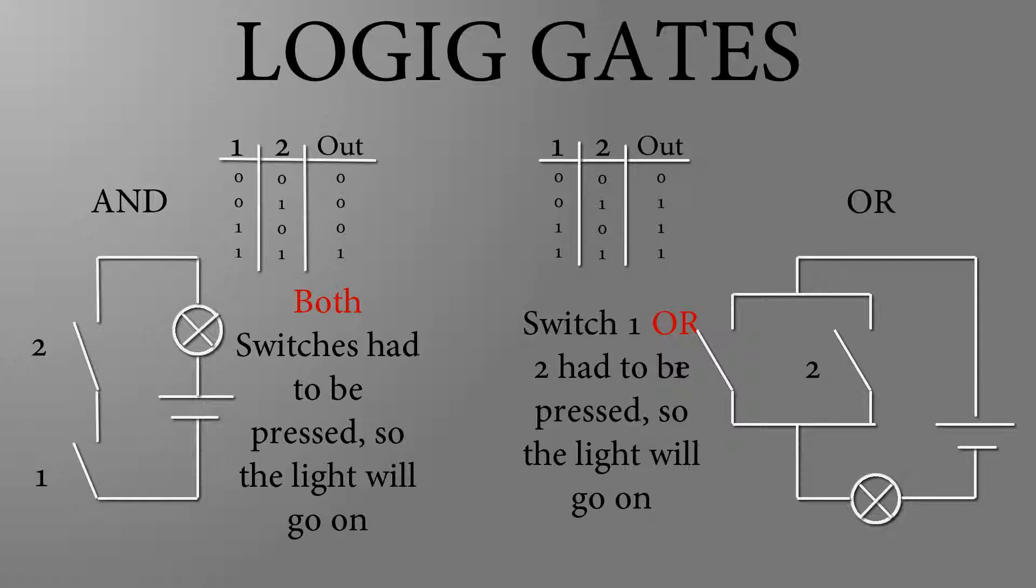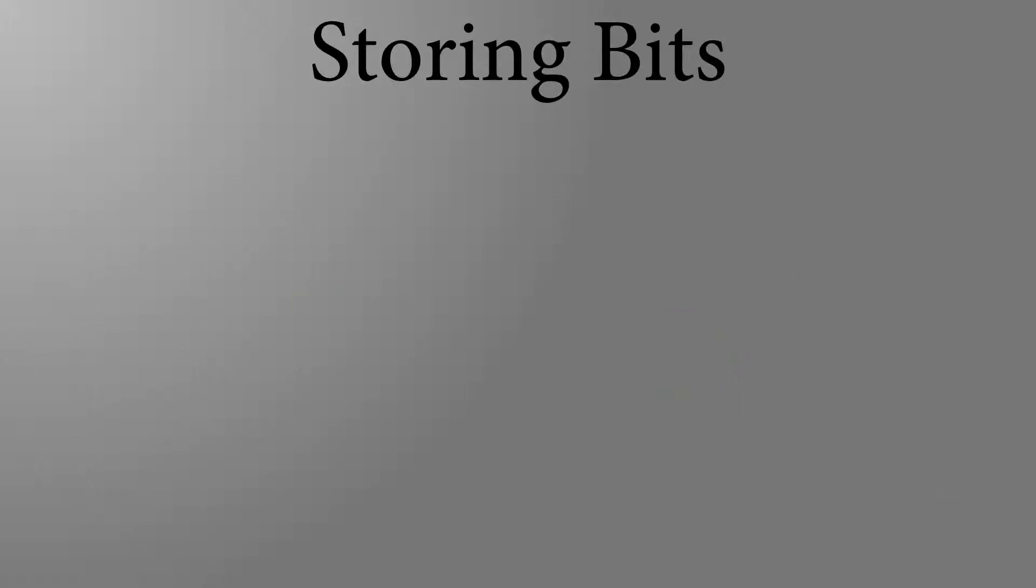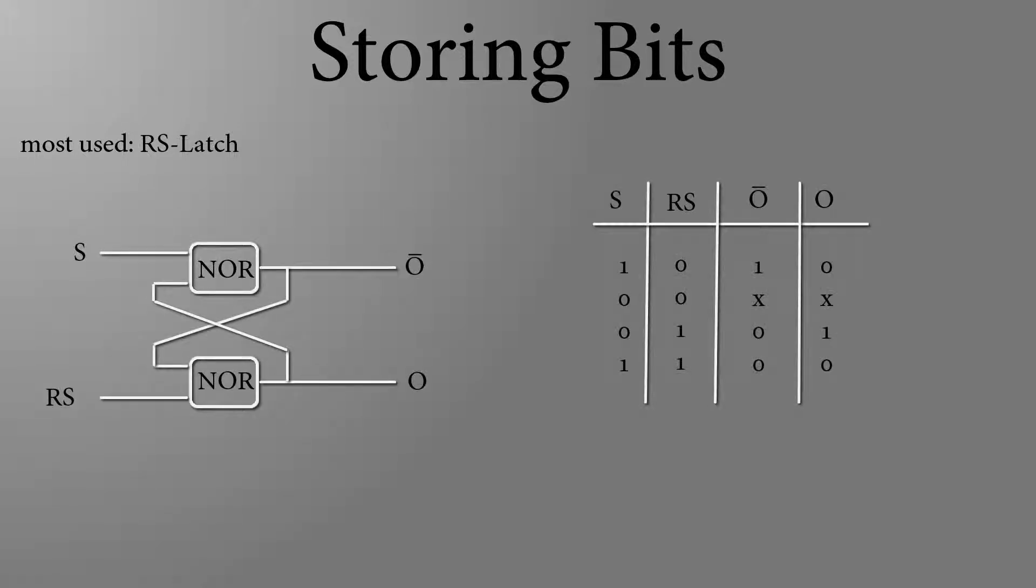With these two logic gates you could do math. More in the video about the number systems, binary systems. Now to another important block of a computer, storing the individual bits. A so-called RS latch is used for this. It could be built with two NAND or two NOR gates. In this example I use two NOR gates.